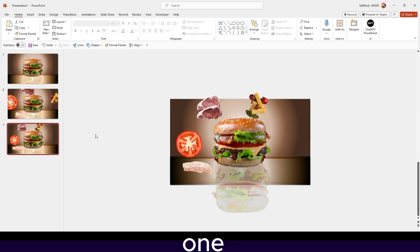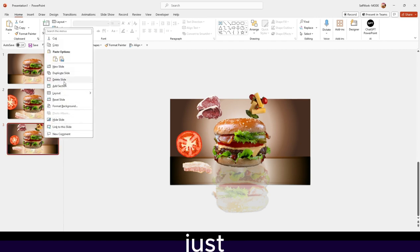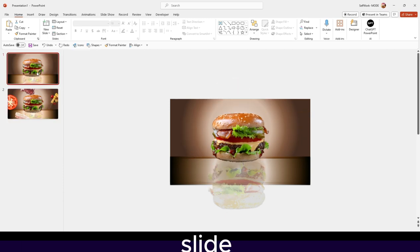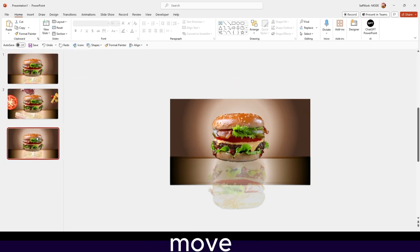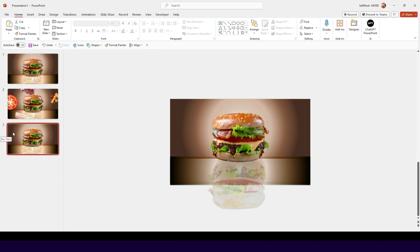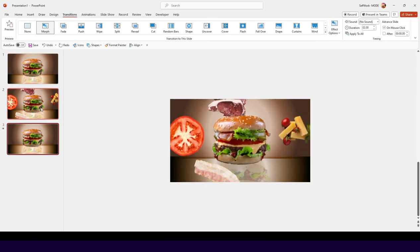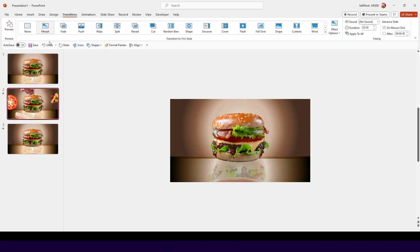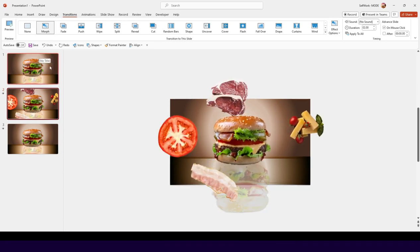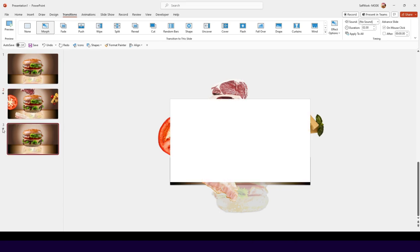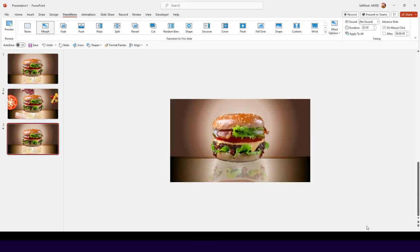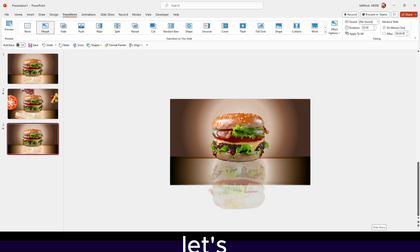Now in the next slide it goes back to normal. What we can do is delete this slide and just duplicate one of the earlier ones, then move it before the current last slide. Now we can go to Transitions and select Morph for this slide, and apply Morph to the next one as well.